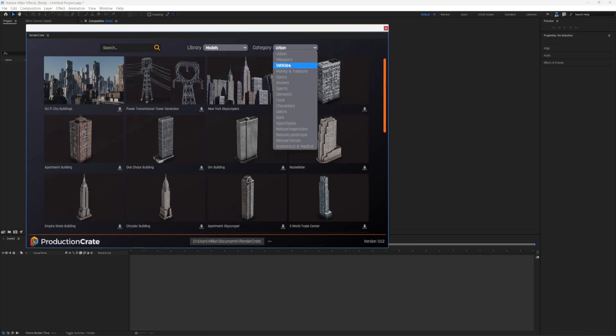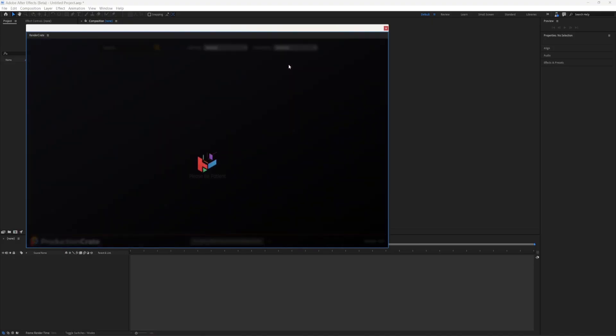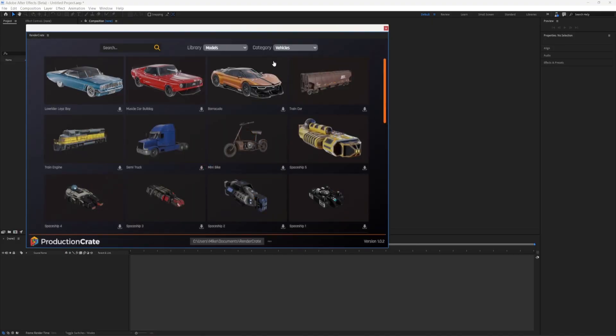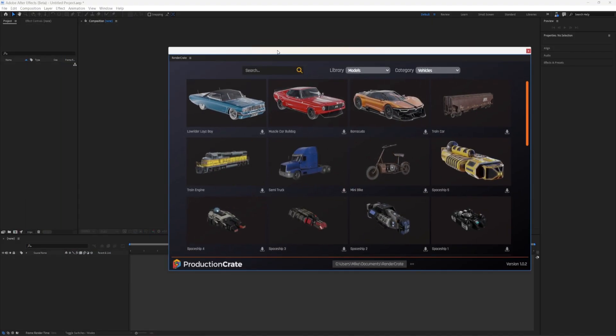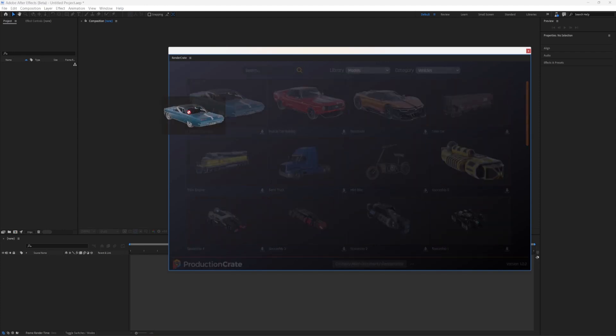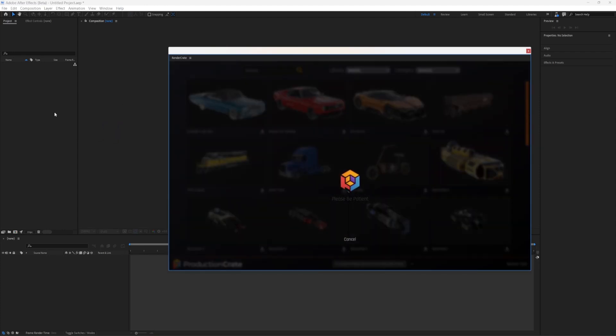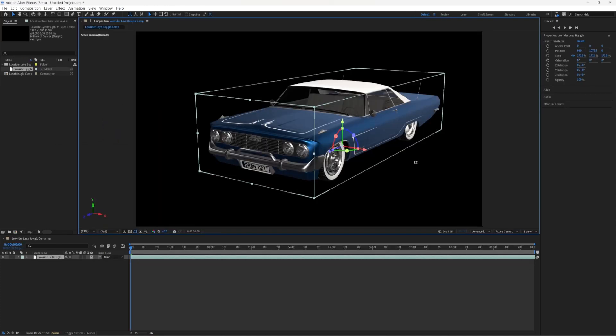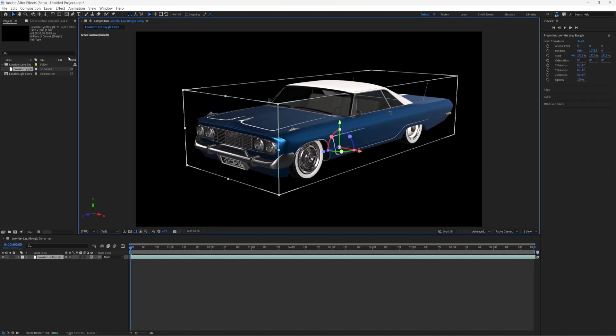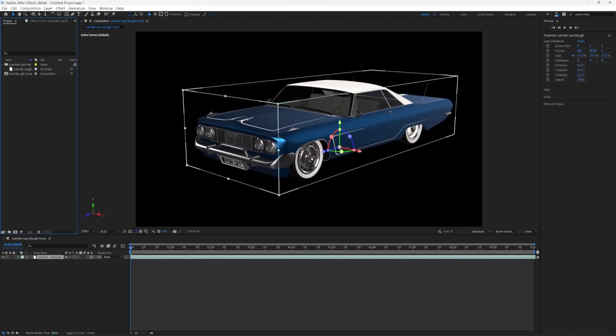We actually have an After Effects extension planned so you can directly import those GLBs right into After Effects without having to leave the software at all. That update is not quite out yet, but when it is, I will be here to tell you about it.